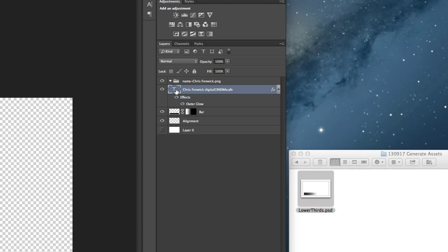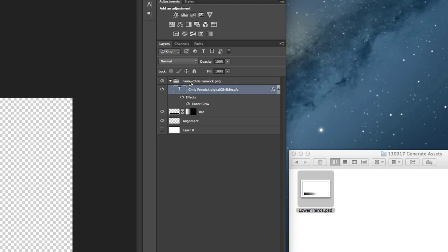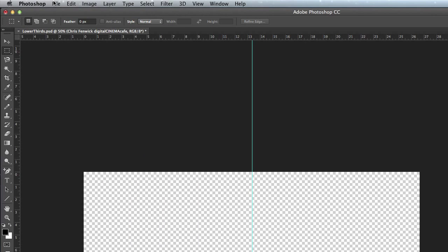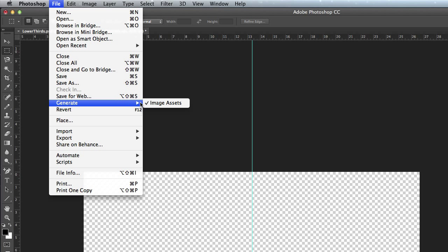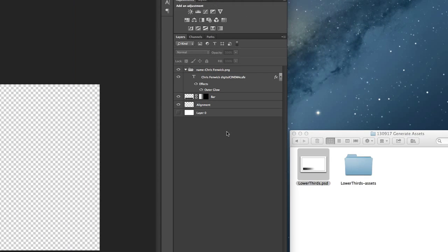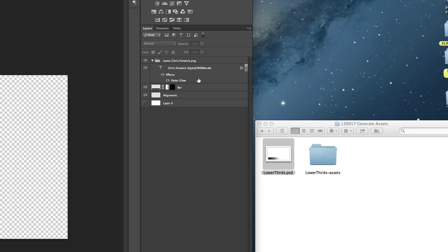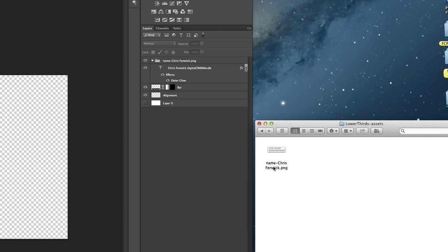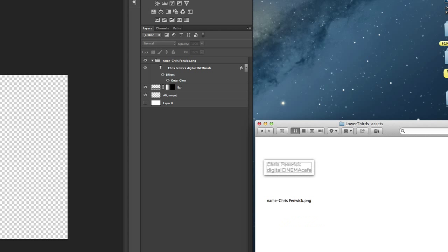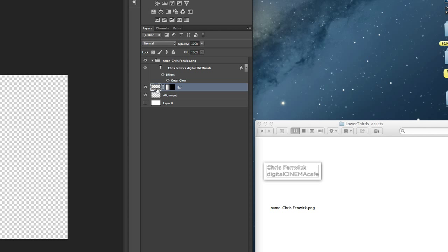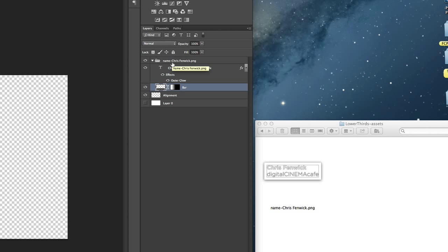I'm going to drag the text layer into that folder. Now watch the finder folder. Oh look at that - automatically it's made a folder called hyphen assets, whatever the name of the PSD file is that has the generate image assets feature turned on. If I open that up, there is a file called name Chris Fenwick. I'm going to make this icon bigger. You can see my name and a shadow, but it doesn't have the bar. So if I take the bar and drag that into the group, now it has the bar.